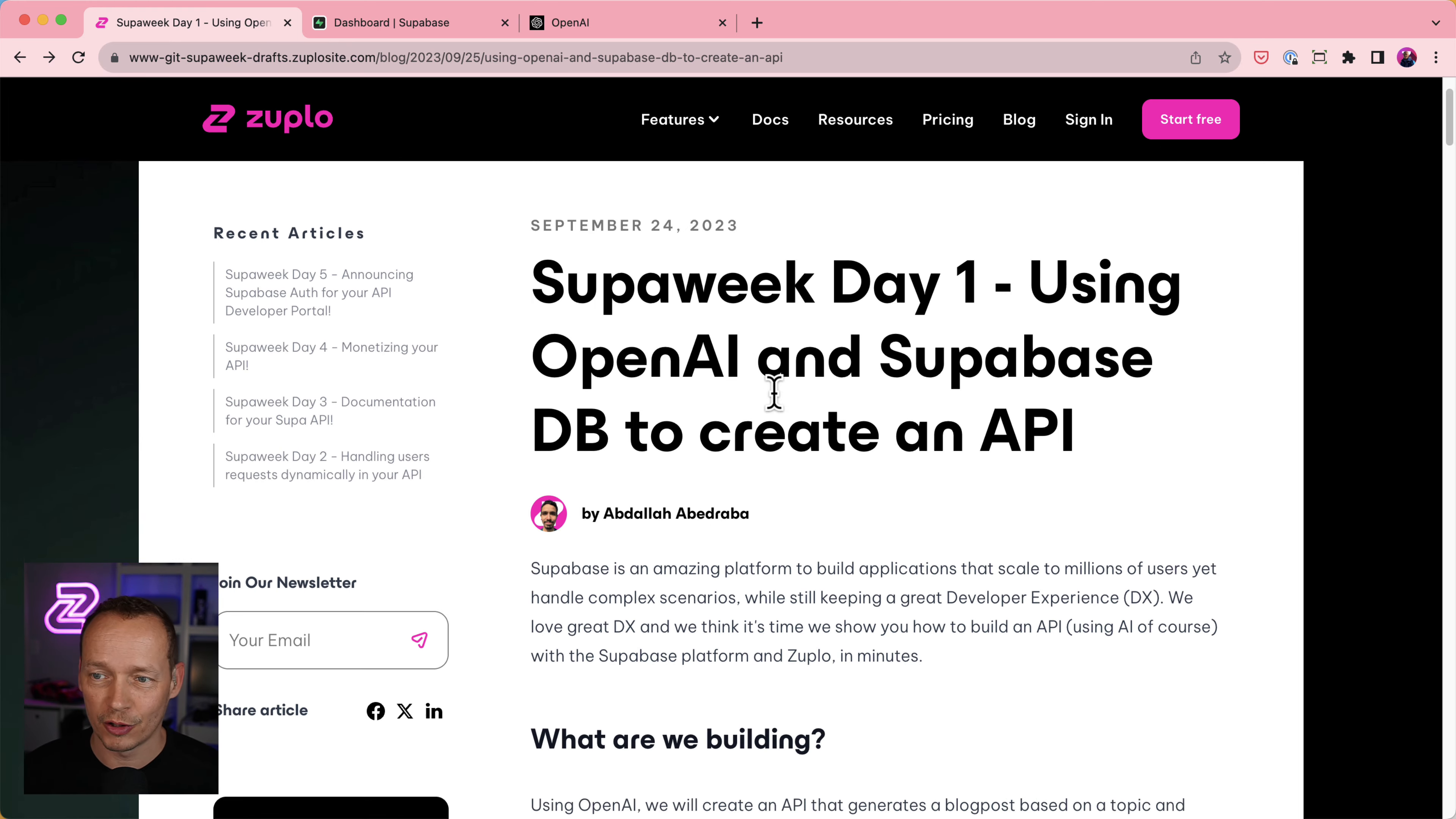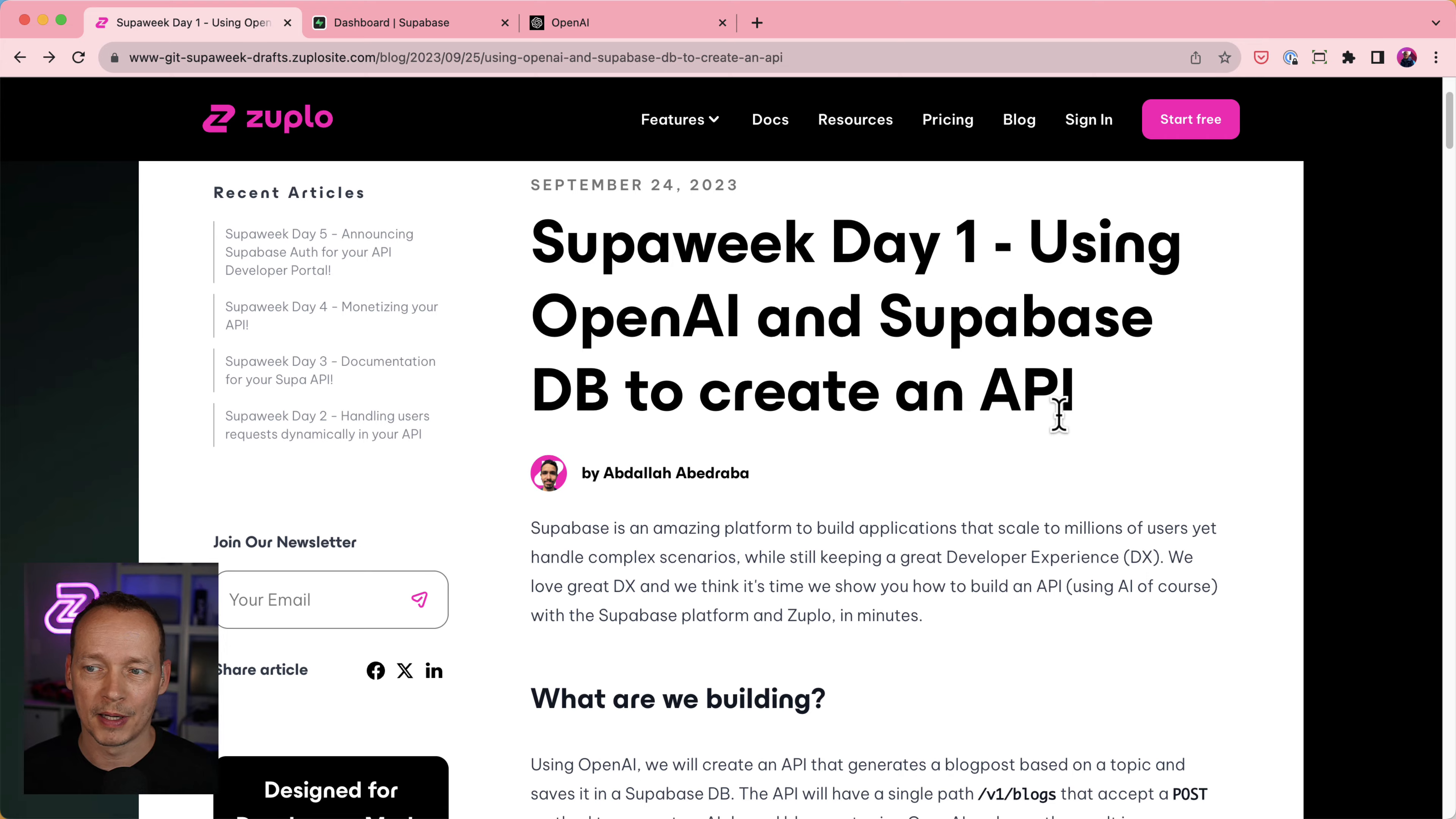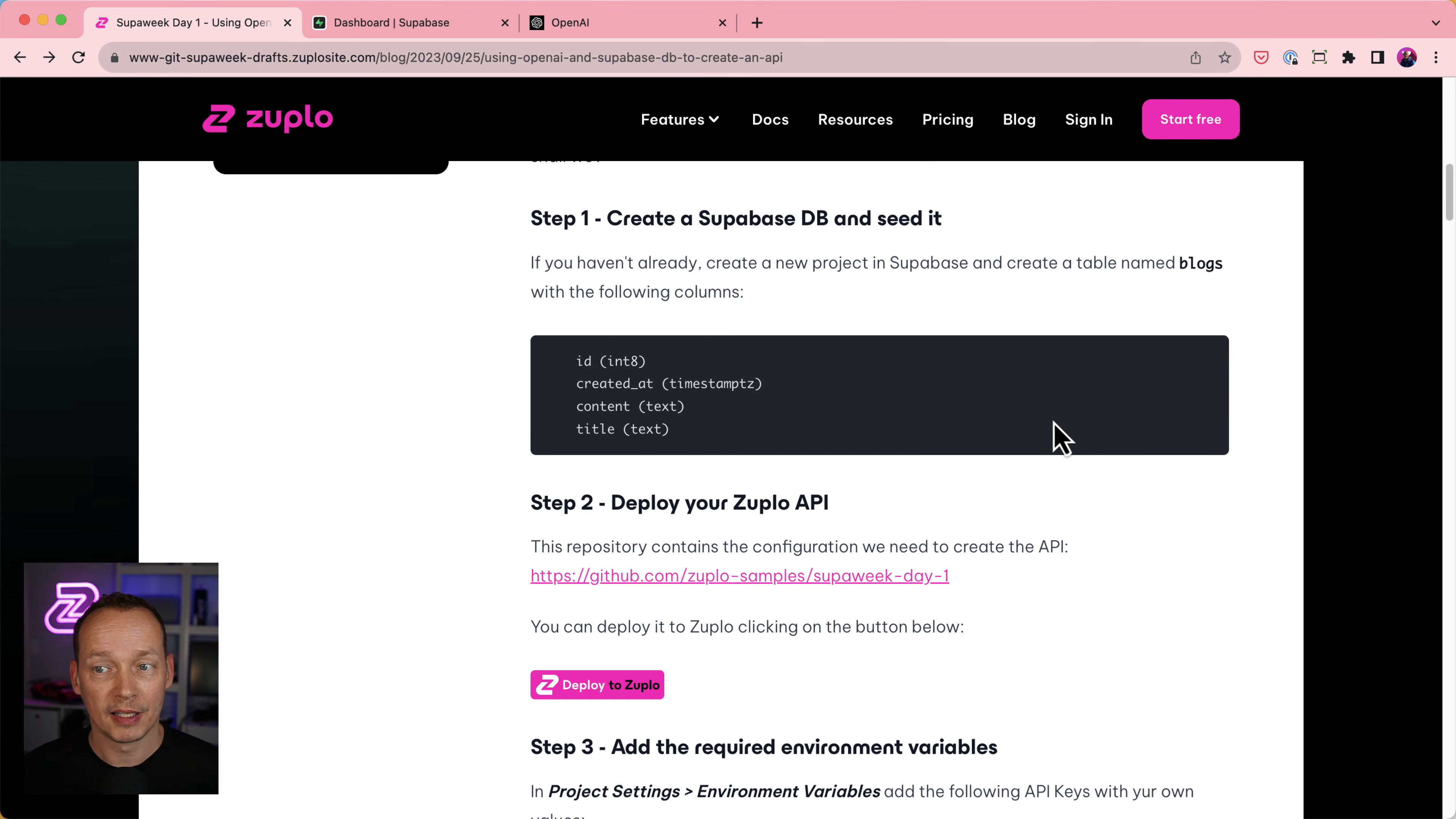So we're going to have a couple of operations on the API. In this day one session we're going to do the generate blog post call that supports POST, and we're going to do the get all blogs. You can see the written version of this here on our blog, Superweek Day One, using OpenAI and Superbase DB to create an API.